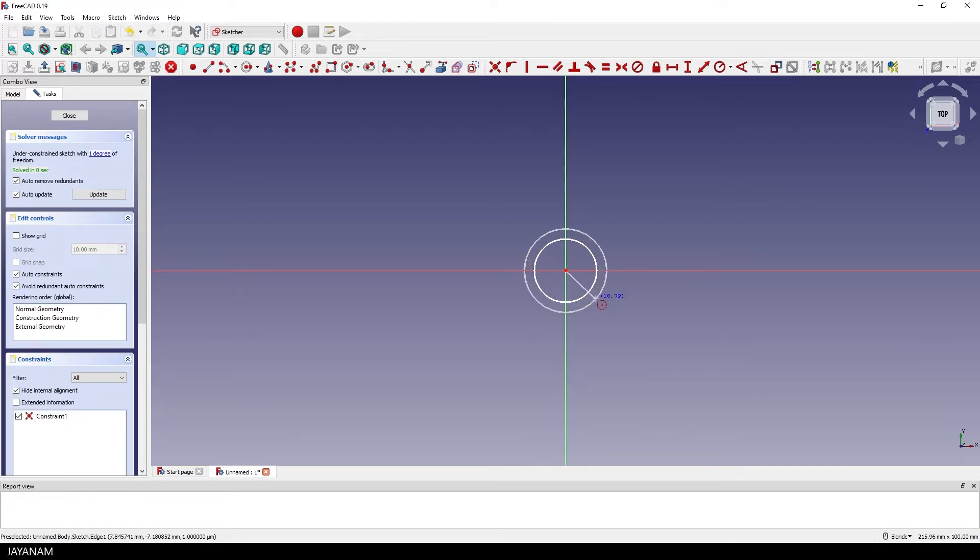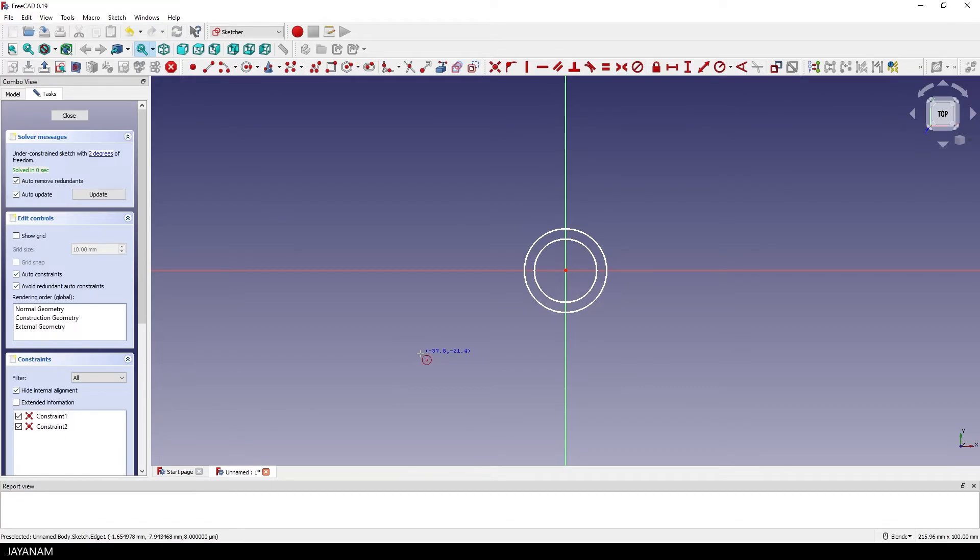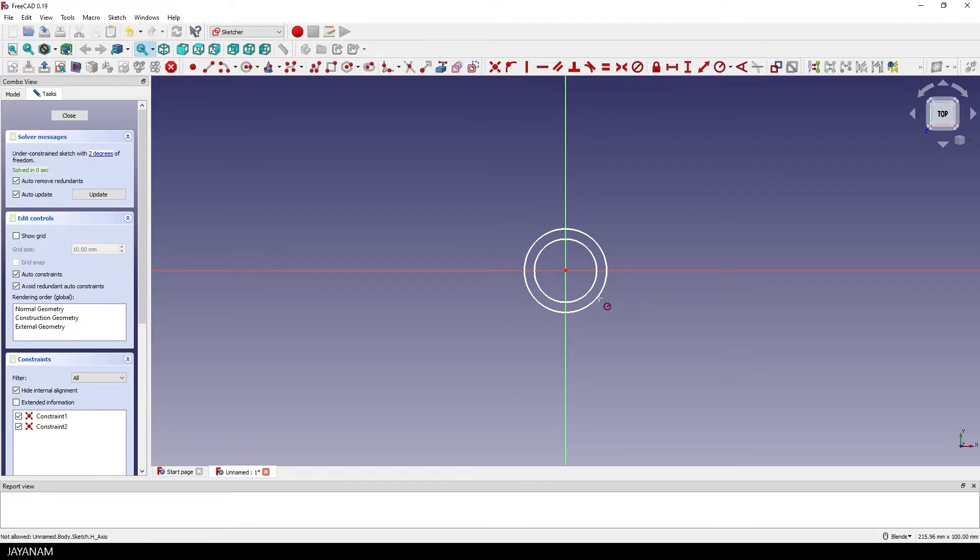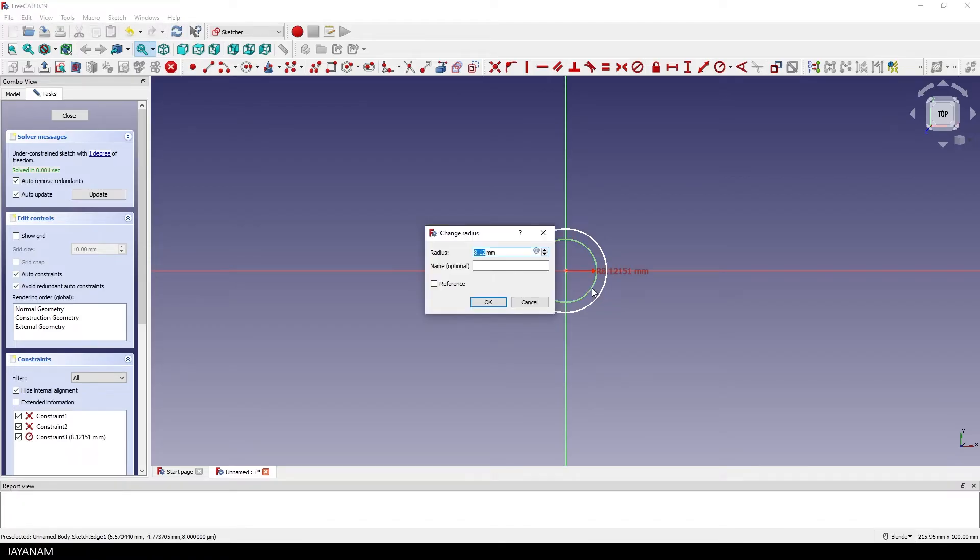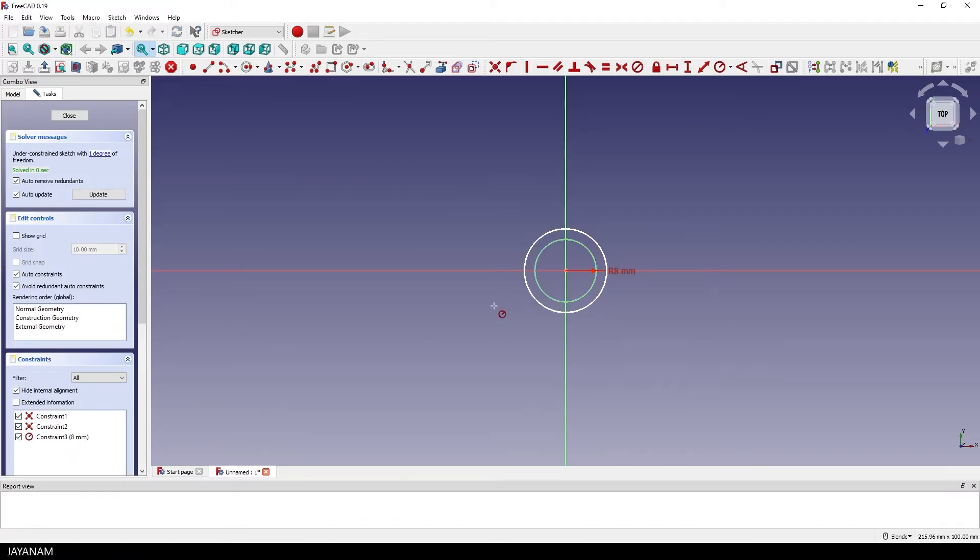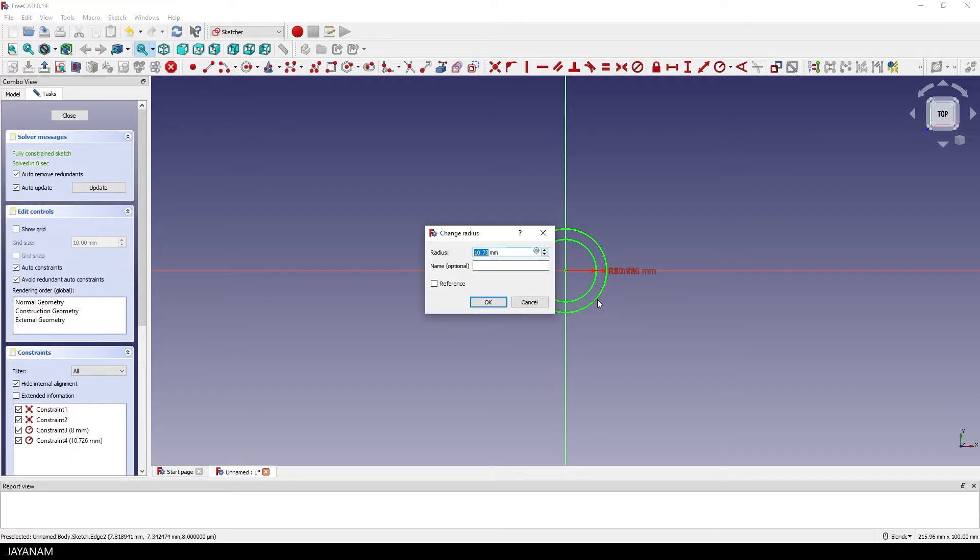Again, I start from the center, click, drag and click again to finish. Now we have two circles for that I want to define an exact radius, so I select this constraint here in the toolbar and select the first circle to set the radius to, for example, 8 mm. The same for the outer circle that I set to 10 mm.